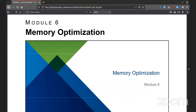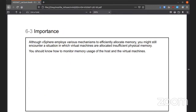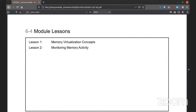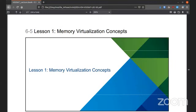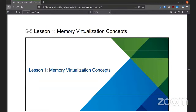We are in Module 6, making our way through the OSS section. This is Memory Optimization. This will actually be pretty short — it's only two lessons. The first one is the review and then the second one will be monitoring the activities.